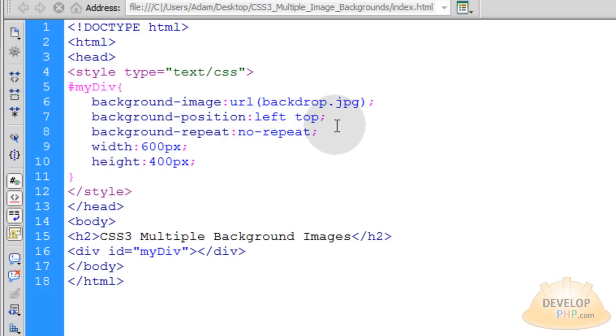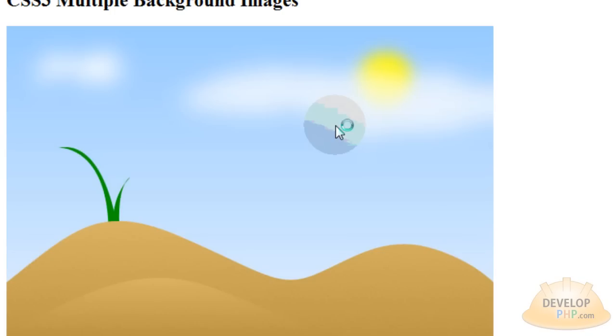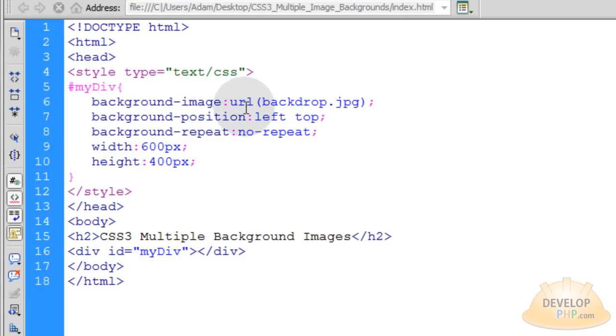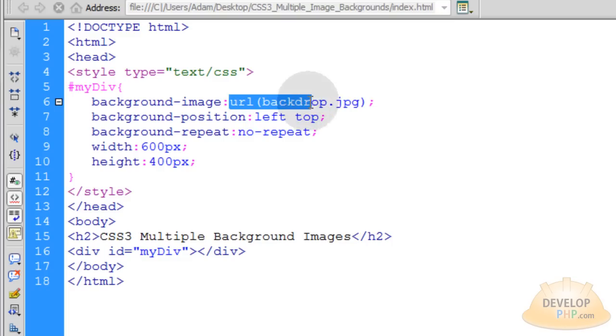So if I press Ctrl S and I preview this in a browser, I should have that image fed in as a background to my div, which is all good. Now, if you want to add multiple images to this using CSS, you can just put a comma separated list.